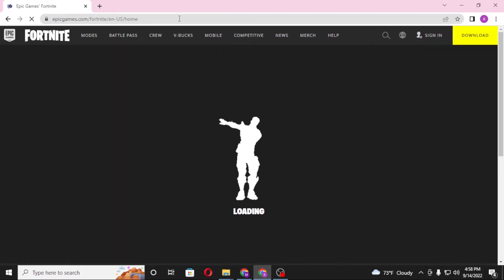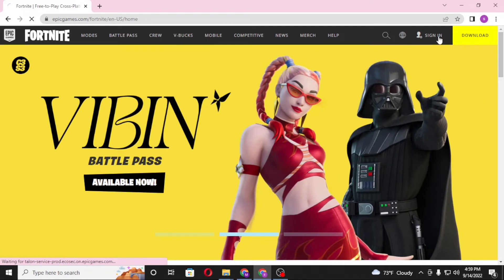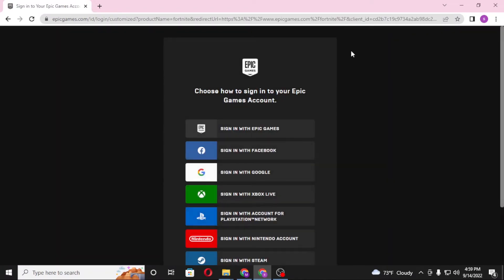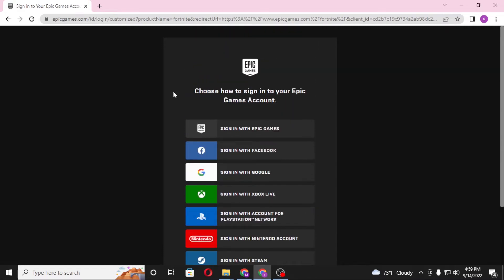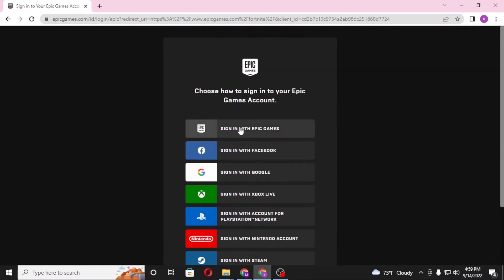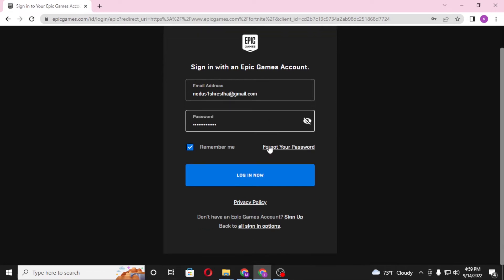You'll be redirected to the Fortnite page of Epic Games itself. On the top right corner of your screen you can see the sign-in option — click on sign in. To redeem your V-Bucks gift card you'll be required to sign in to your Epic Games or Fortnite account. I'll be signing in with my Epic Games account. My computer has auto-filled my credentials. Similarly, enter your email and password, then click on login.